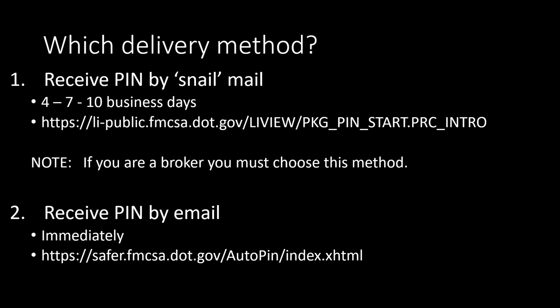Your second option is email. If the FMCSA does not have your current address, this is your best bet. You'll receive the pin immediately. The link you're going to use is here, and it's also available in the video description below. Finish watching the video for the needed steps before you click on the link.